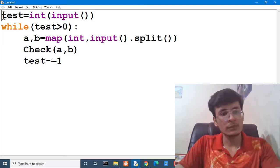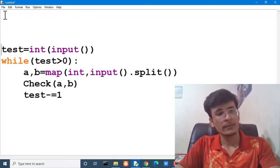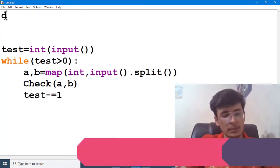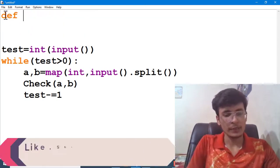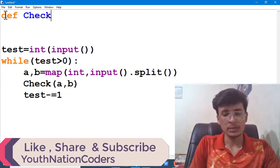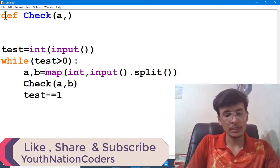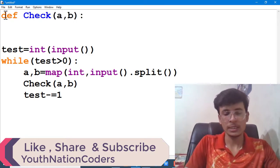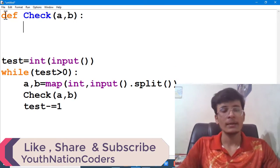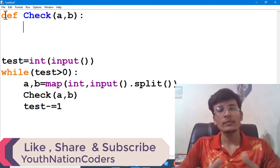Here we are going to define a check function. Which is going to take two values as an input which are a and b. What we have to do?